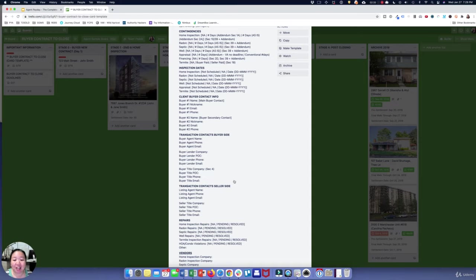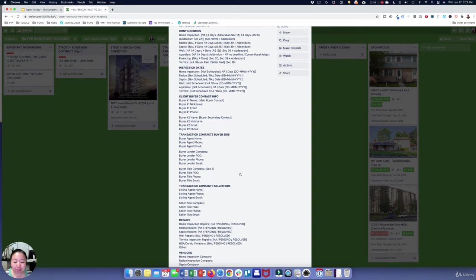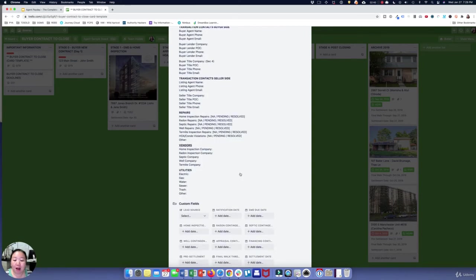But as you get more and more deals done, each one is going to have a different buyer, a different seller, a different lender, a different title company, and it's going to start to get confusing who's who on which transaction. You want to be able to quickly reference this so that you can save time without having to go back to your emails or back to the contract.